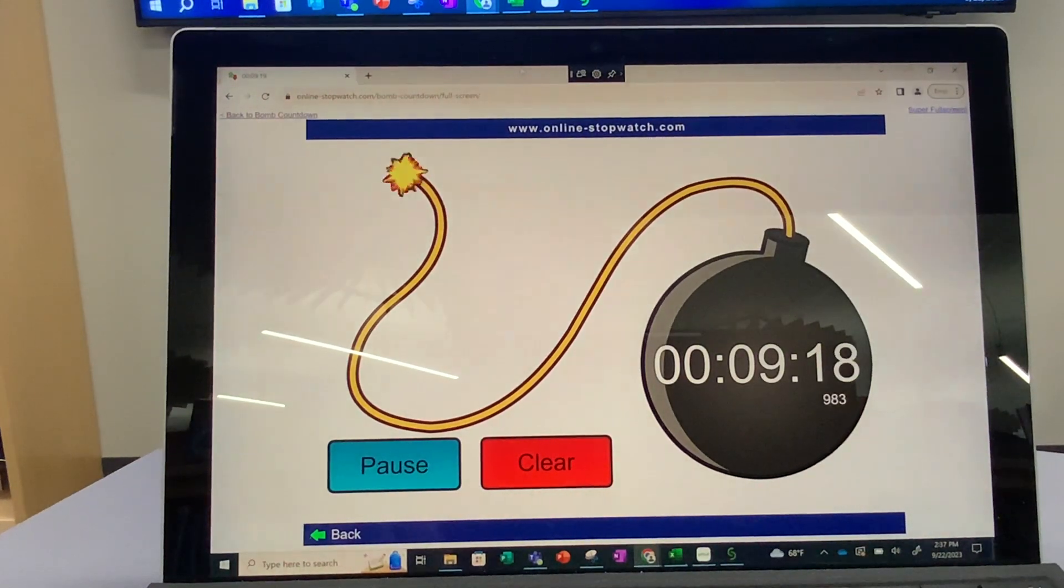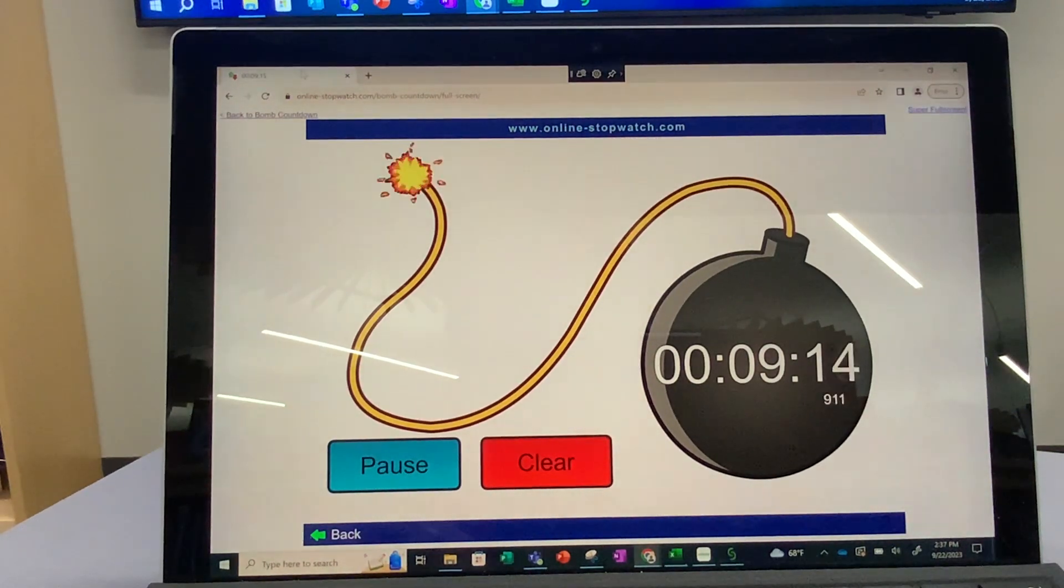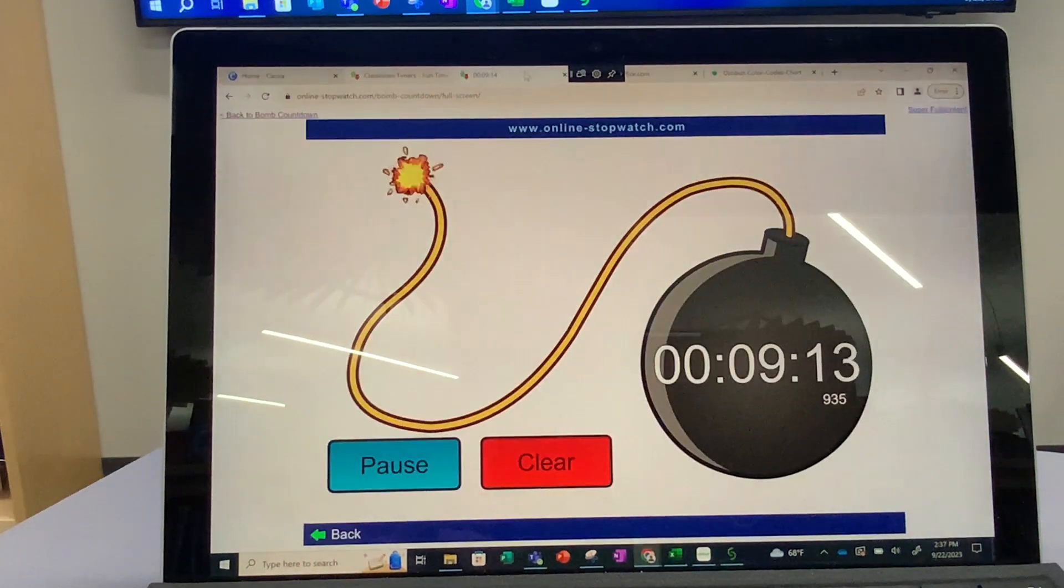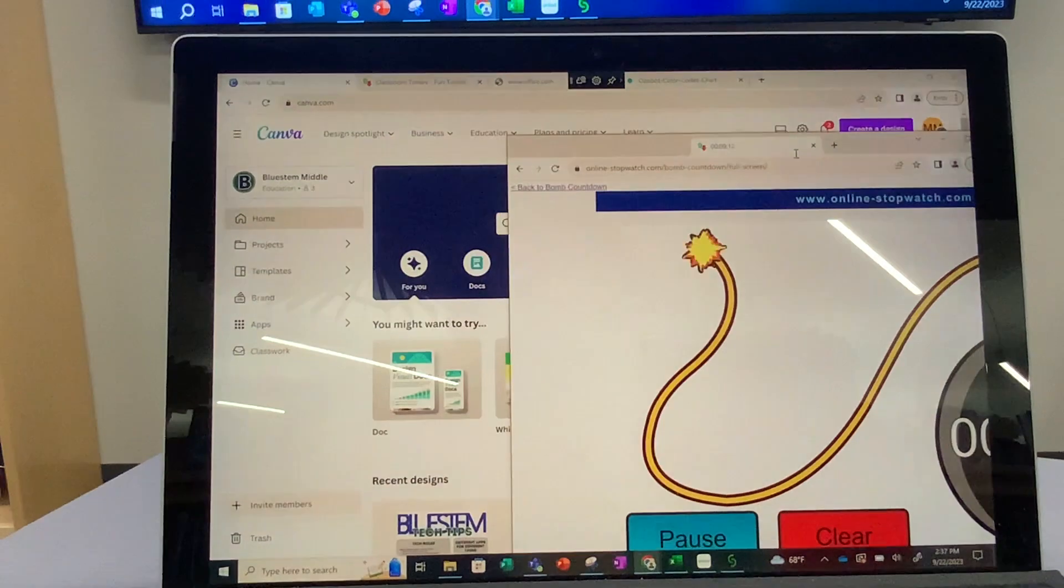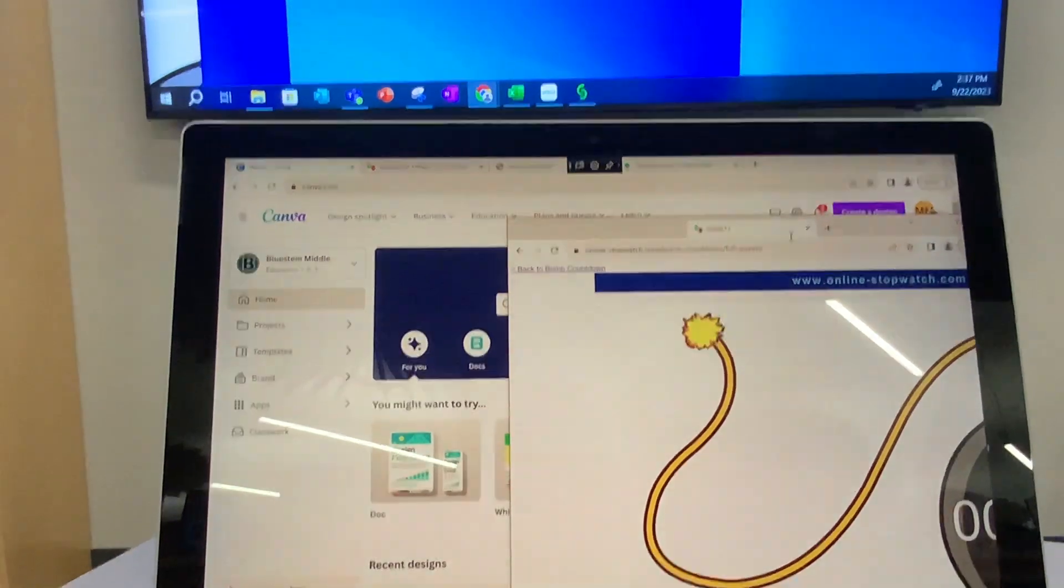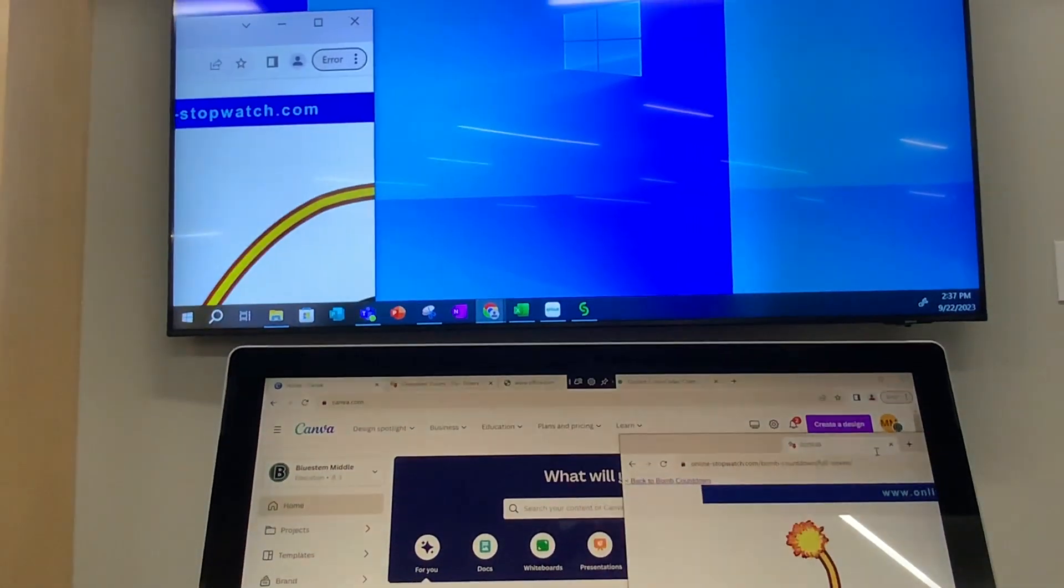Your TV screen should now show a blank desktop screen. Now you need to grab whatever you're going to put on that television and you're going to drag it off the right side of your screen.